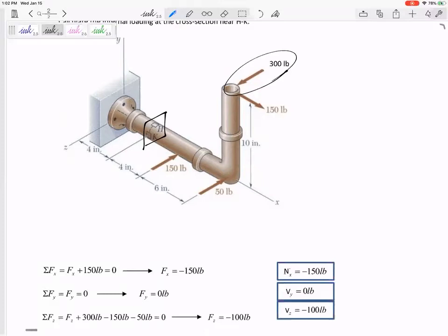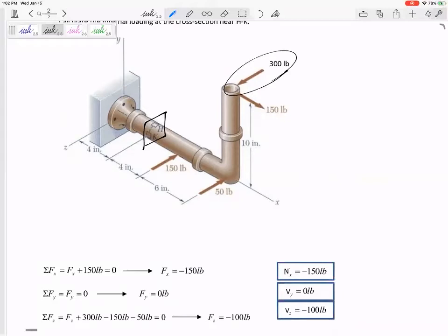The first one I'm thinking about is kind of this type of rotation about the x-axis, right? 300, its moment arm is 10 inches. 300, its moment arm is 10 inches, creates - right hand rule - creates a positive x moment.